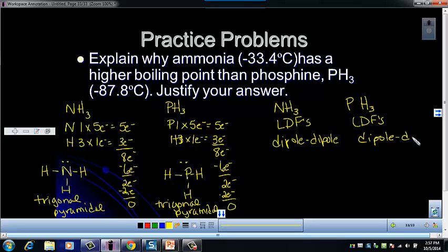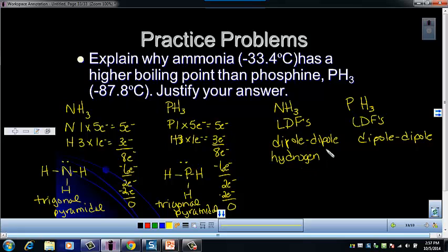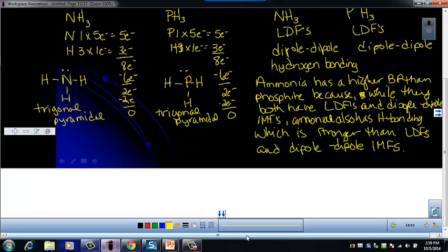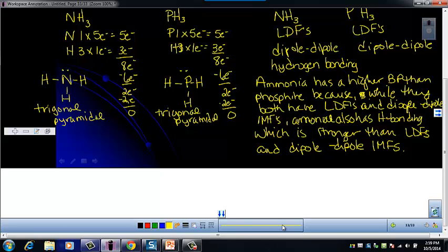Now, hydrogen bonding. Remember that hydrogen bonding doesn't just mean there's hydrogen in the compound — it means hydrogen is bonded to either fluorine, oxygen, or nitrogen. Phosphine does not have hydrogen bonding. Ammonia does. Hydrogen bonding is the strongest of all the intermolecular forces. So: ammonia has a higher boiling point than phosphine because while they both have LDFs and dipole-dipole, ammonia also has hydrogen bonding, which is stronger than LDFs and dipole-dipoles.